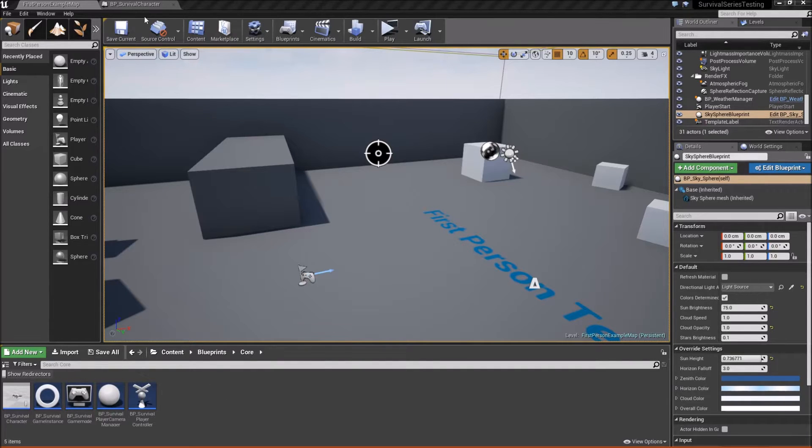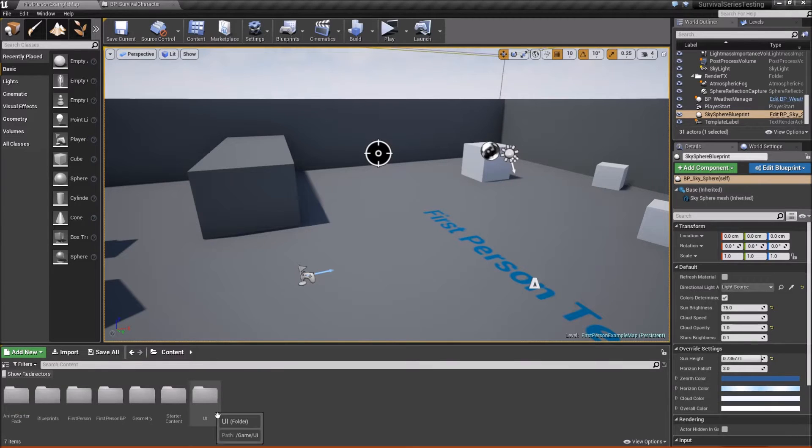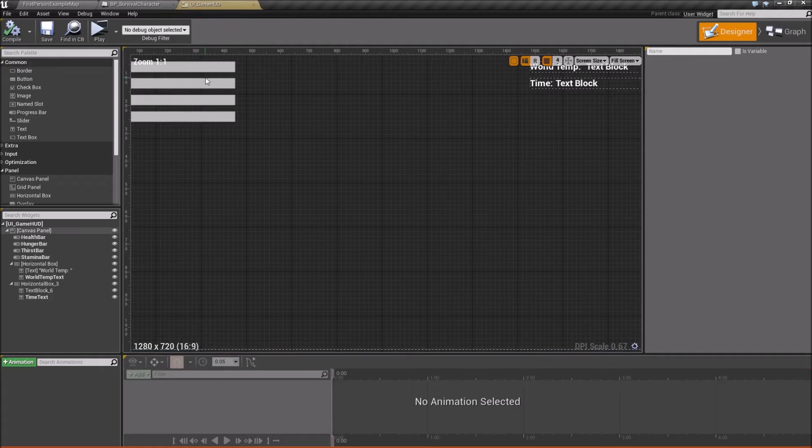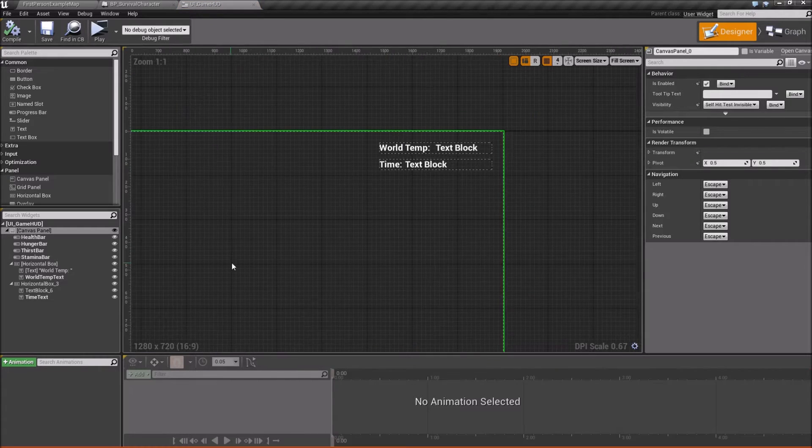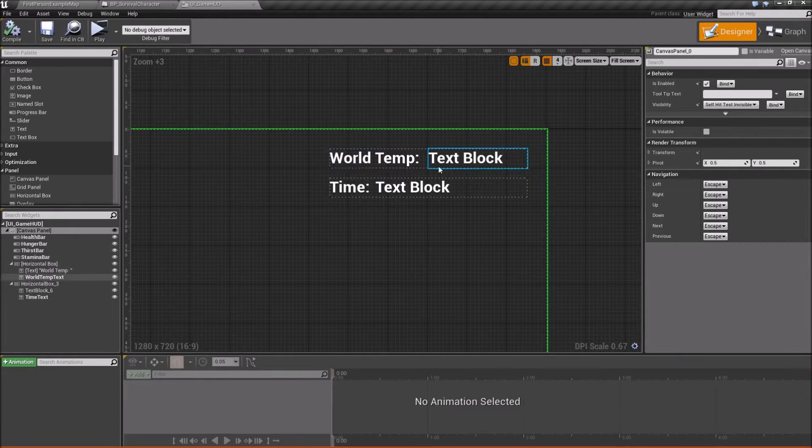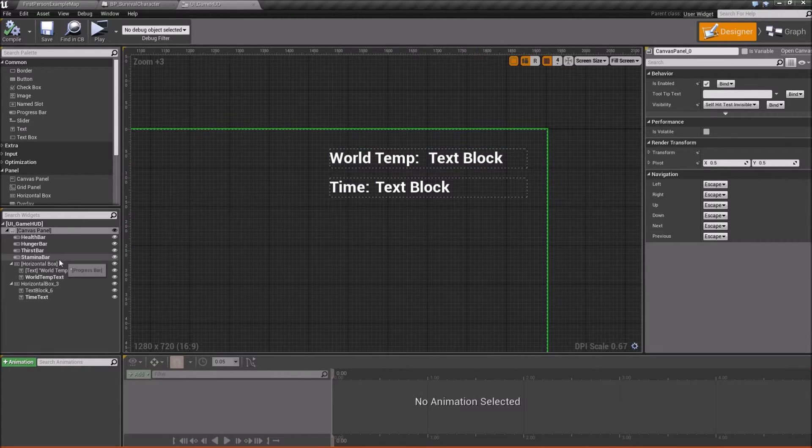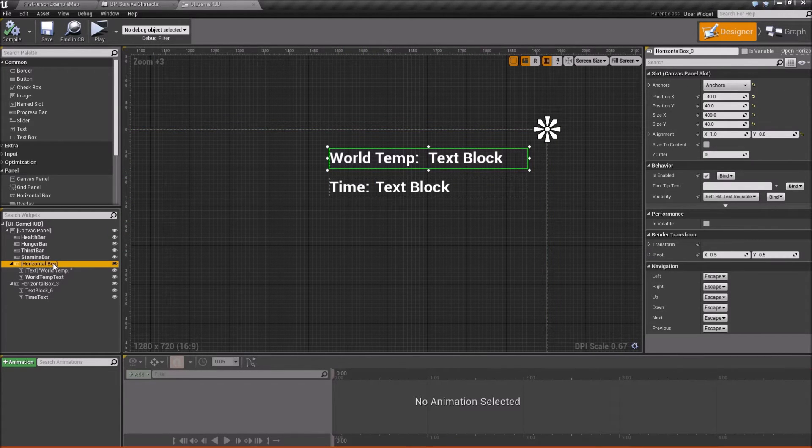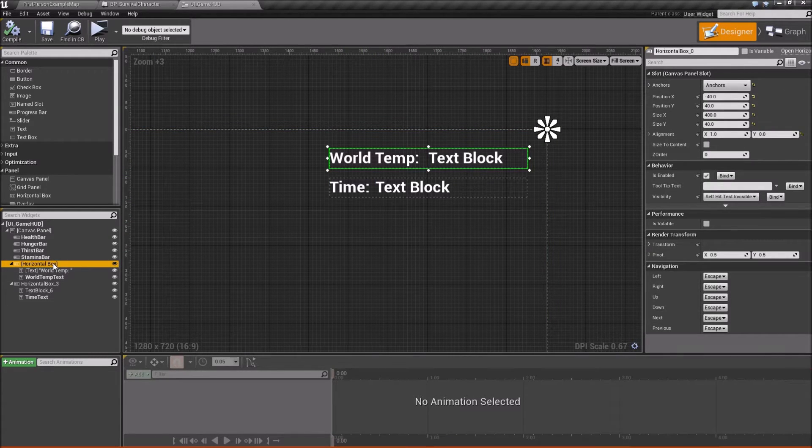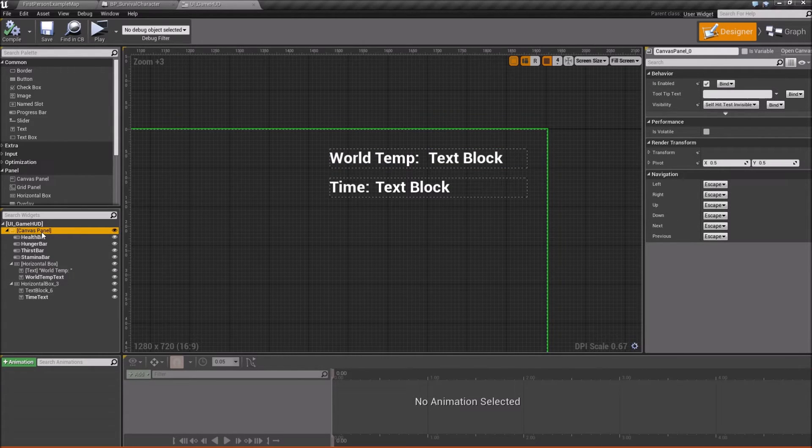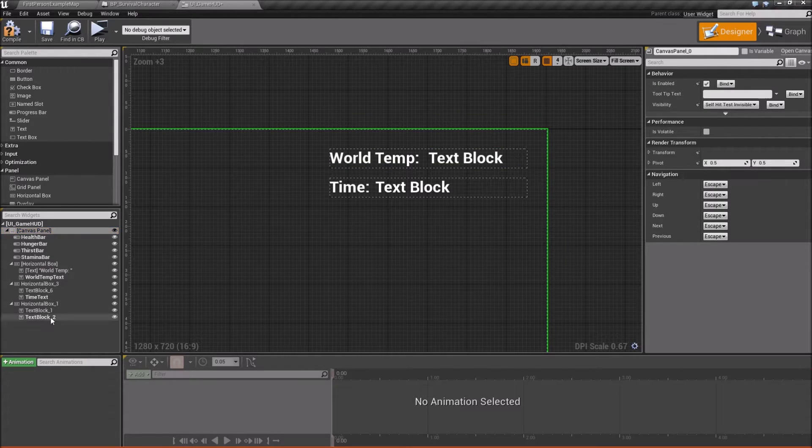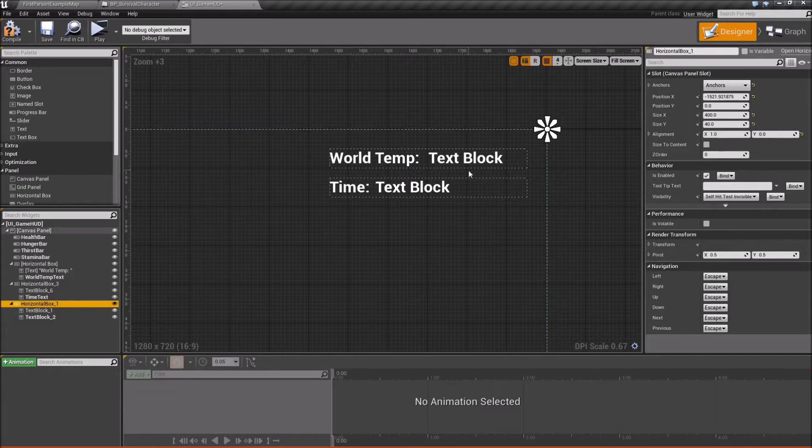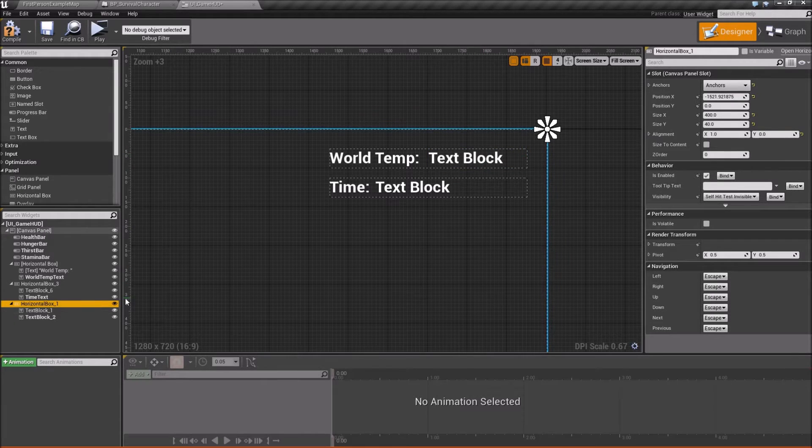So what we're going to do is we're going to go ahead and locate our game HUD. We'll go into UI and open it up. And we're just going to go ahead and take our world temperature here. We're going to select this horizontal box, copy it with control C. Then we'll click on our canvas panel and hit control V and that will just paste it back on where we need it.